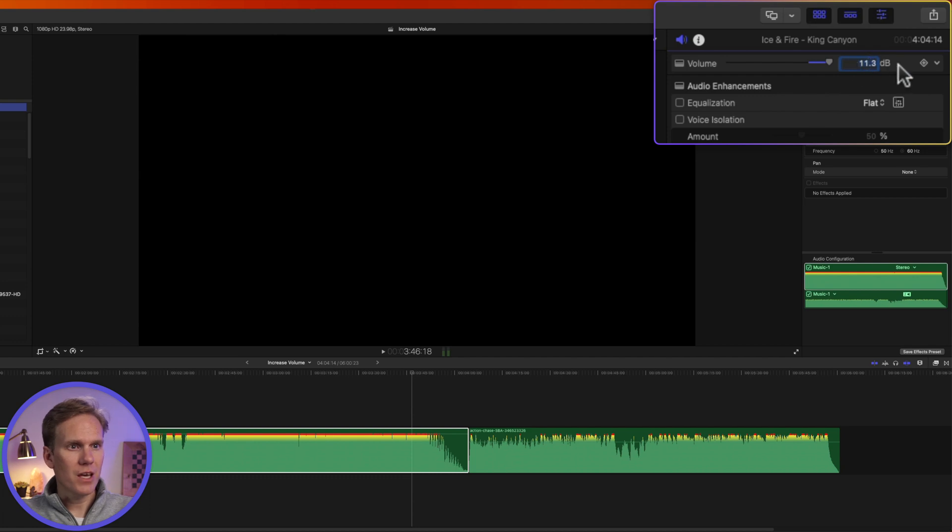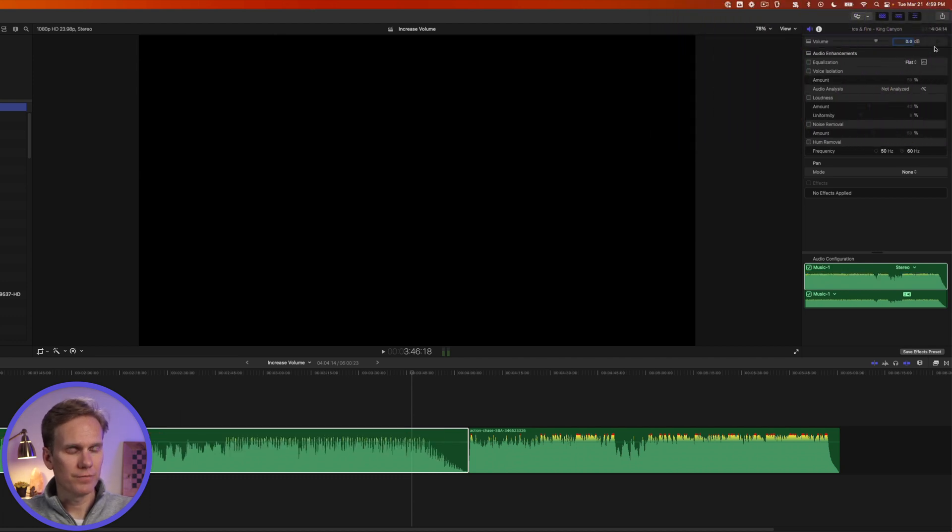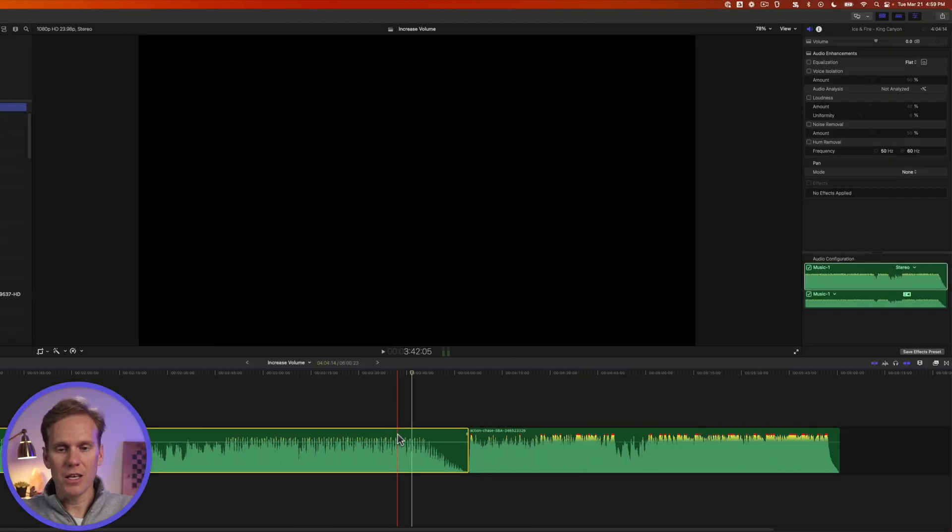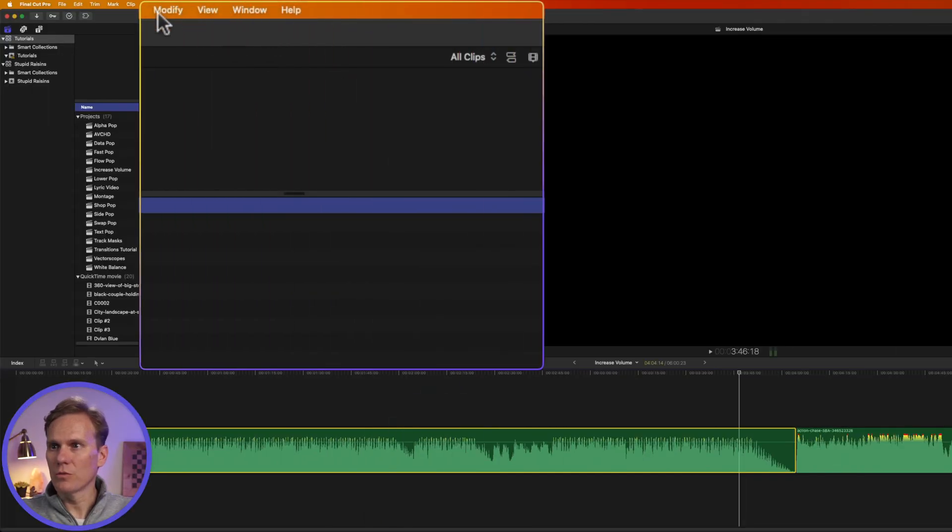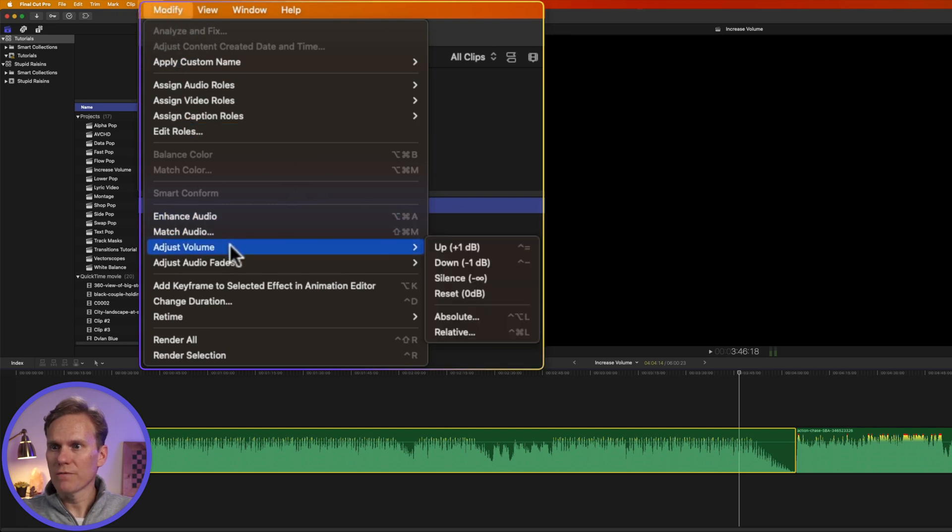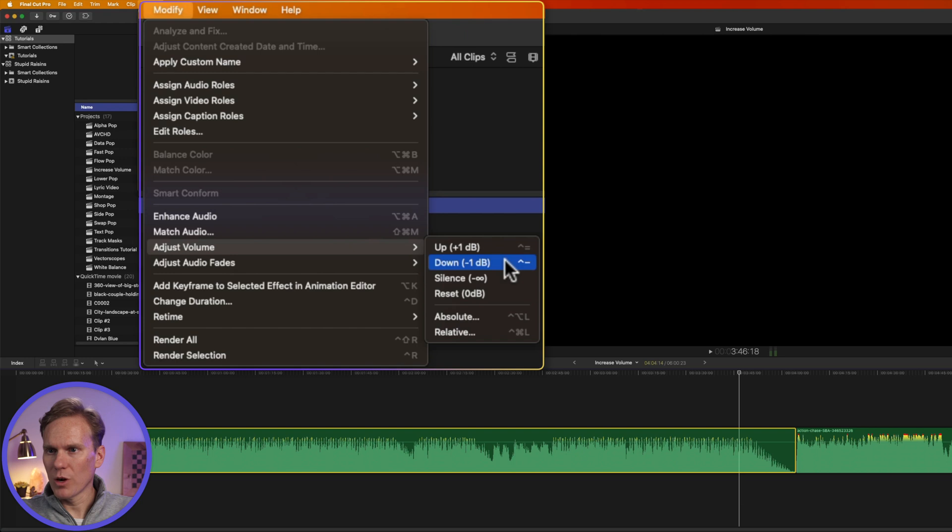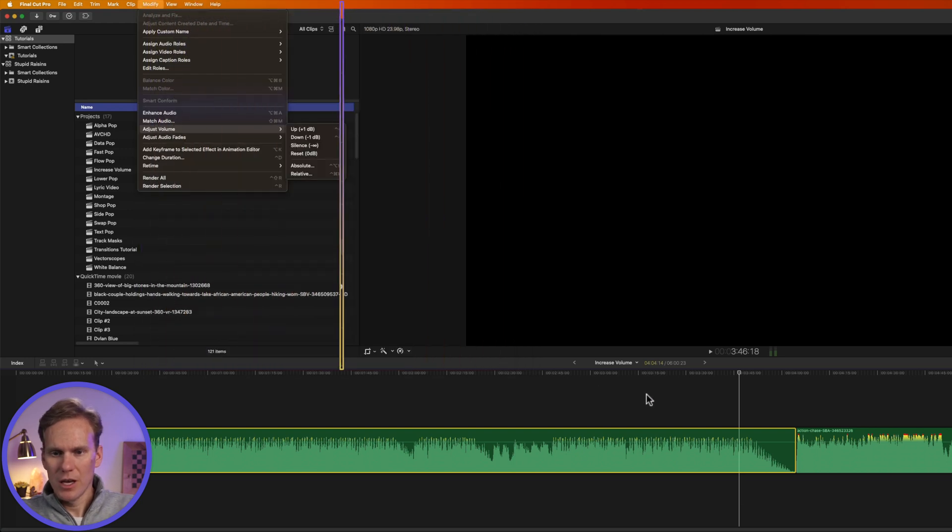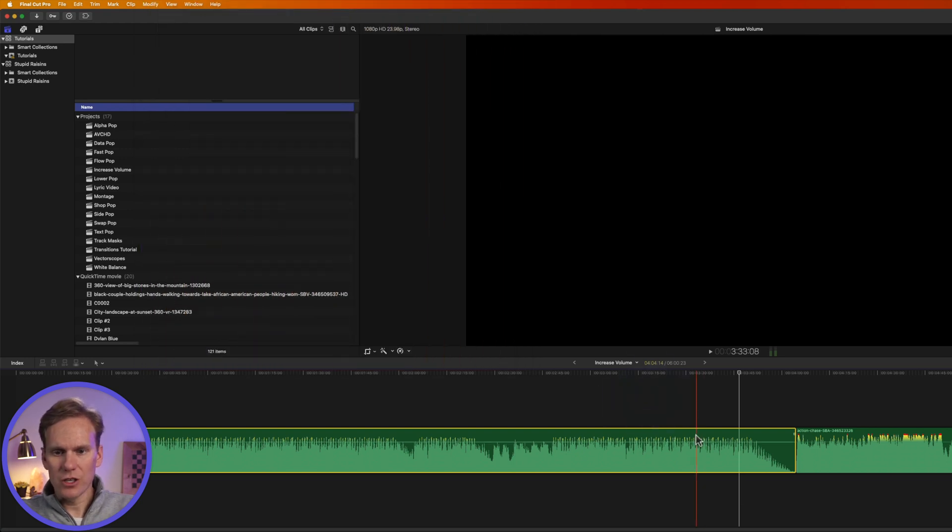To reset, just click this little arrow next to it and select reset parameter. Another handy technique is to select your clip and then go up to modify and adjust volume and then select up or down one decibel at a time. It's even faster to use this shortcut.